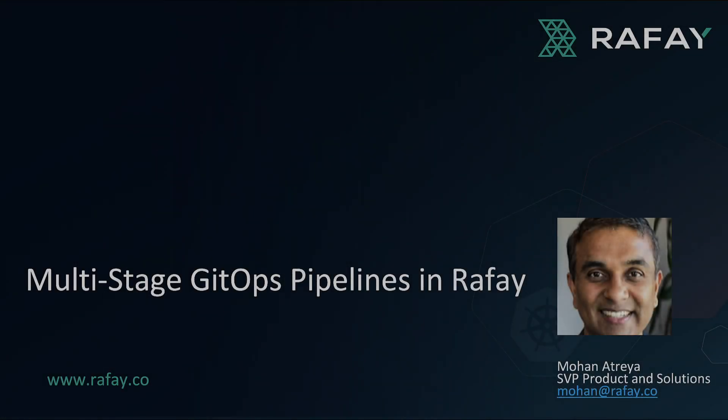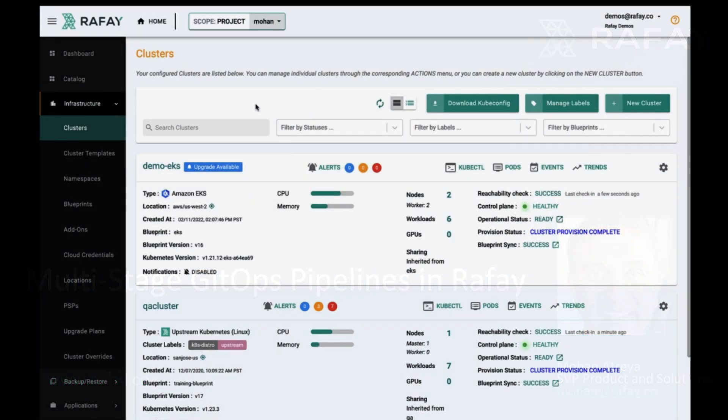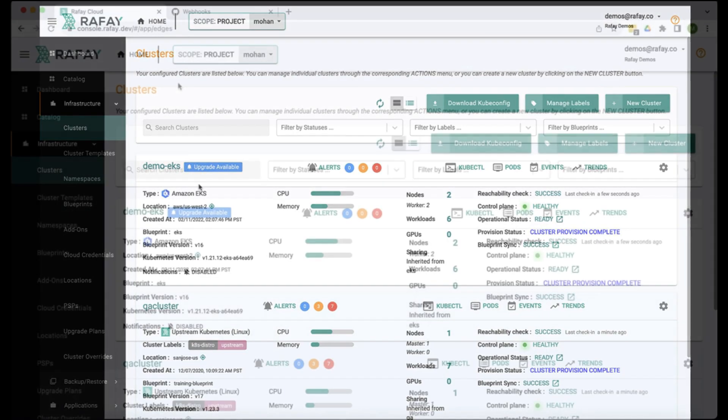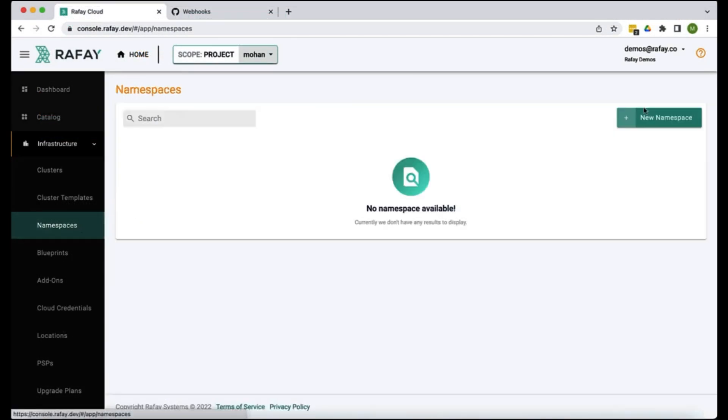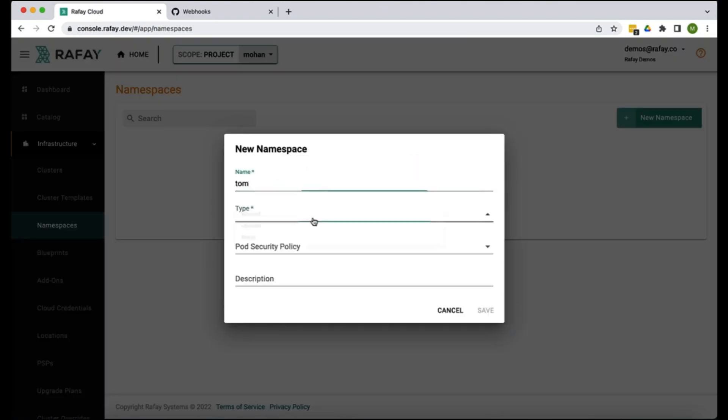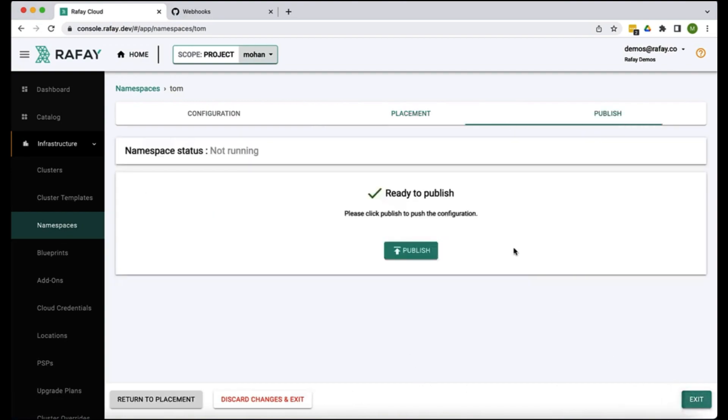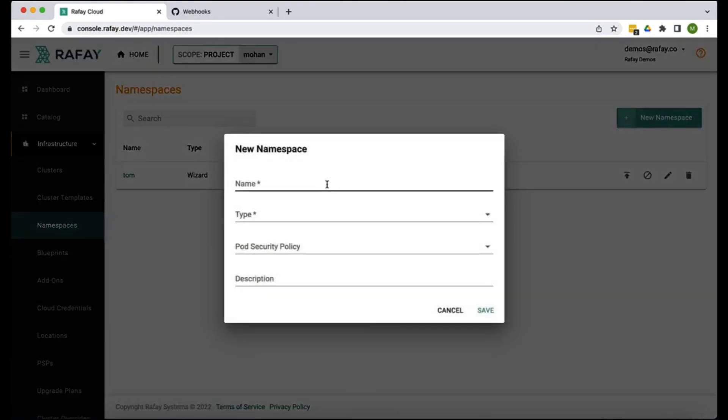In this video we're going to show you how you can create workloads with manifests from a private Git repo and have it deployed to a remote cluster, in this case our demo EKS cluster. Let's first start with creating a couple of namespaces, the namespace called Tom, deploy it to our EKS cluster, deploy another namespace called Jerry.